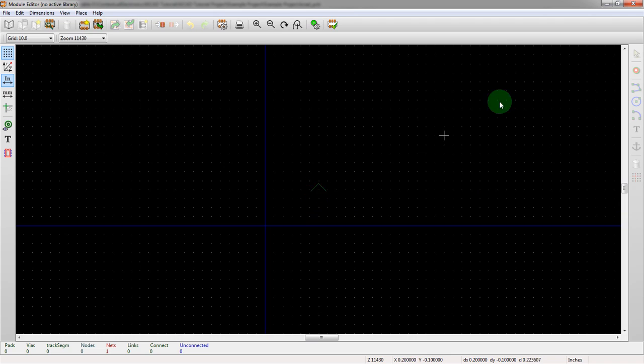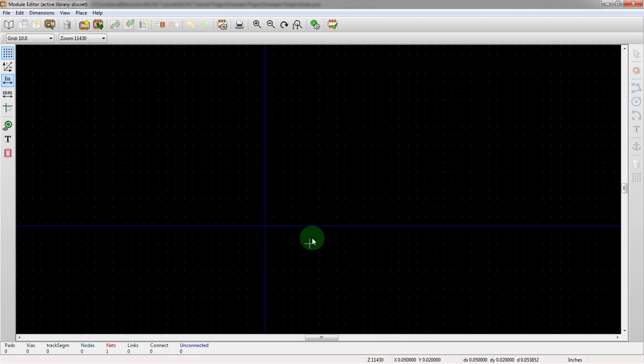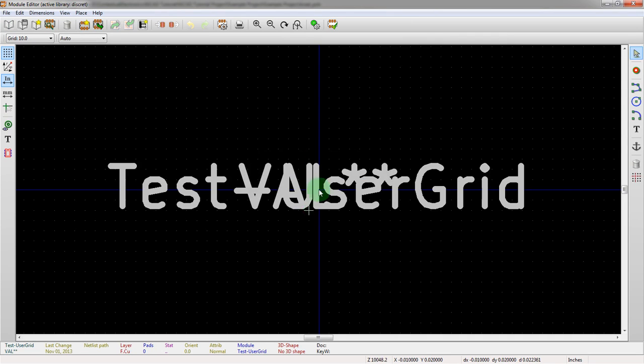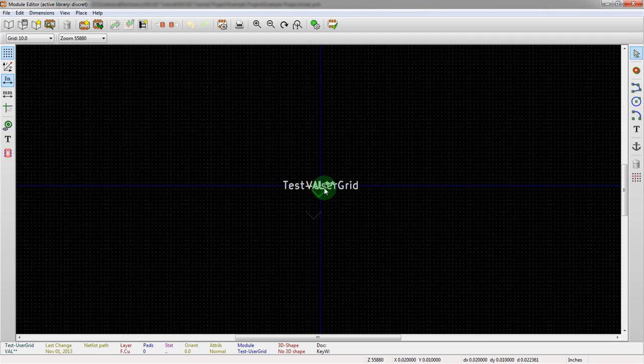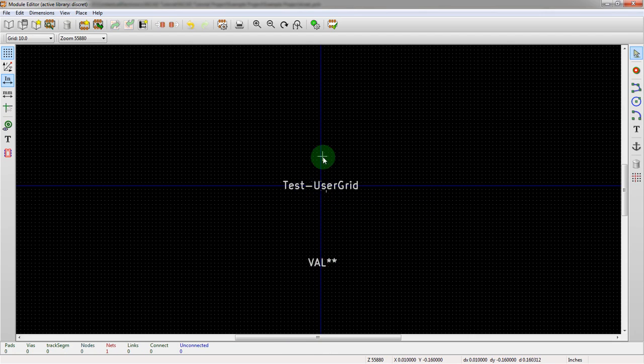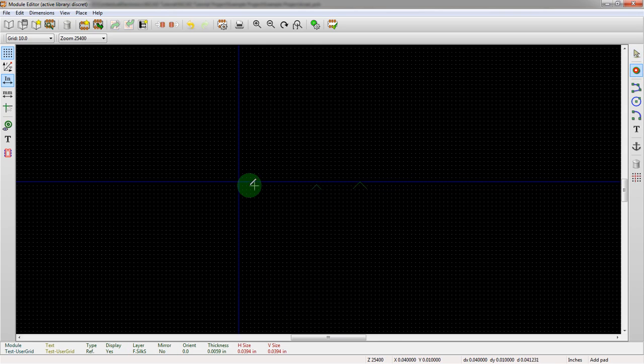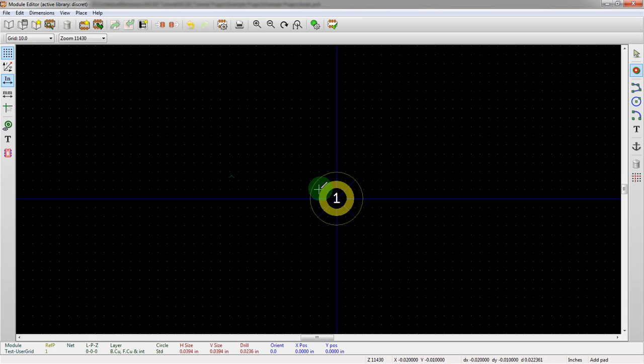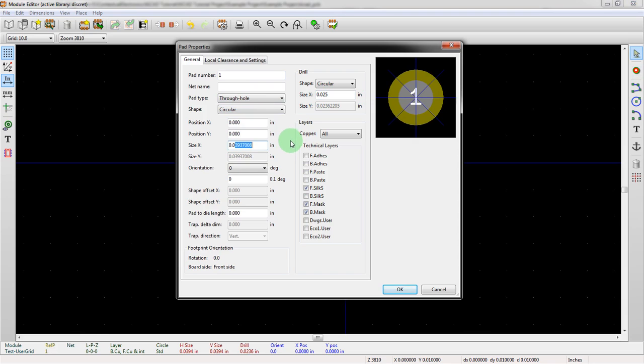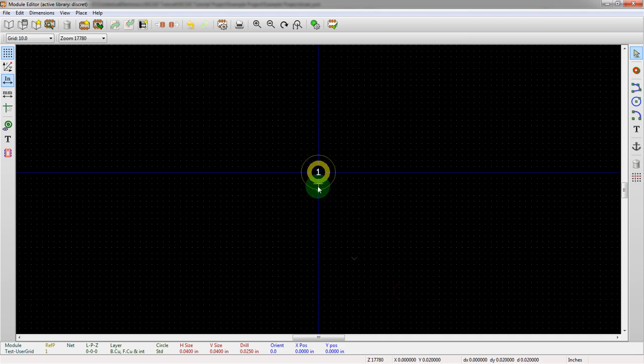So we want to create a brand new part in a standard library. We've done this before. We'll call this test user grid. Okay. Usual things here. We're going to move this stuff around. Now we're going to drop a pad. Looks good. It is a through hole pad. It's circular. It's got a 23.6 mil drill. Change that to 25. And then any of the rings at 39.37. Let's change that to 40.